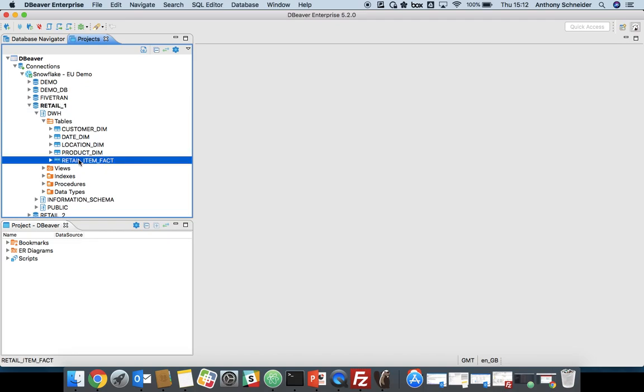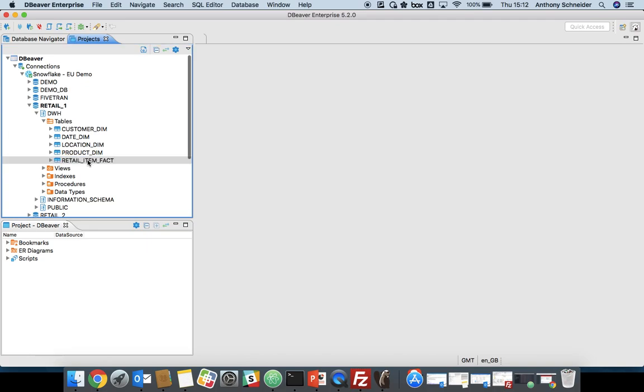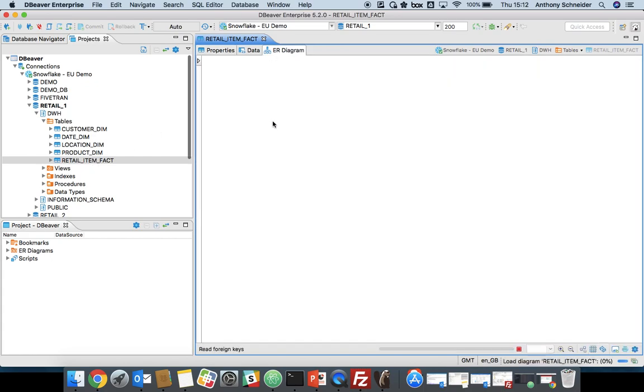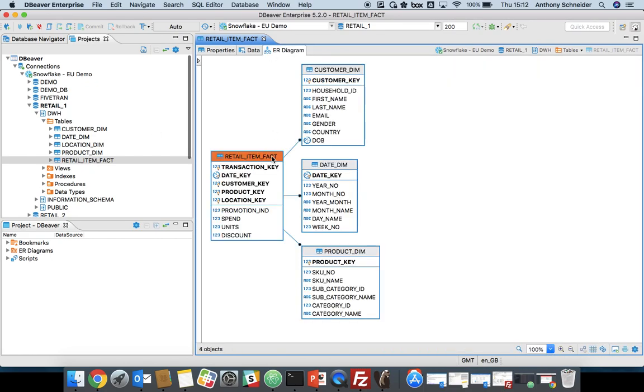What we can do straight away in terms of modelling our data within DBeaver is if we double-click on our main fact table, and this is a pretty standard star schema for a retailer, click on ER diagram, and it's going down to the database and finding all the foreign keys and connections. If you've defined foreign keys within Snowflake, DBeaver is going to query that metadata, and it's going to come back with an ER diagram. So you've already got some documentation done out of the box.